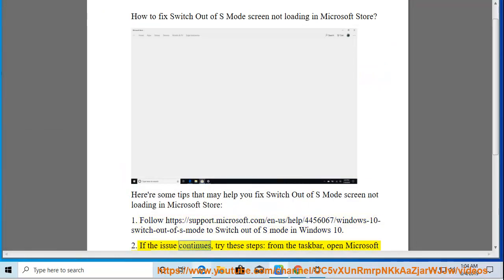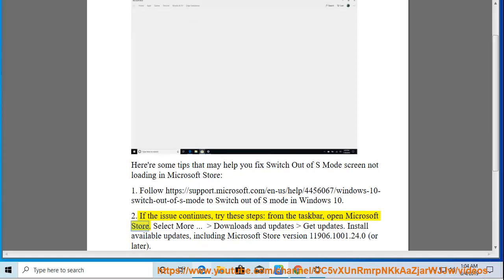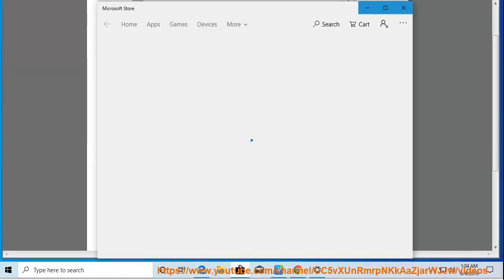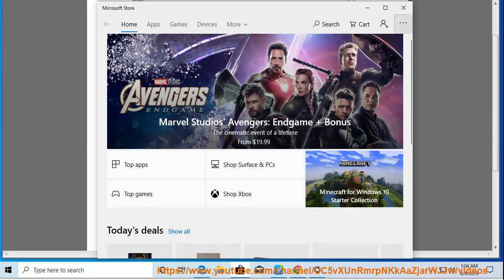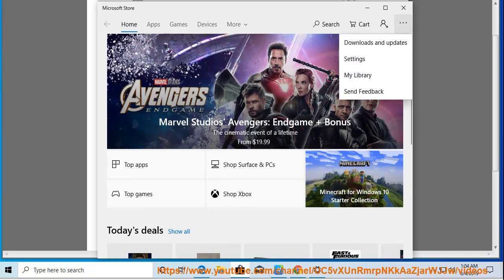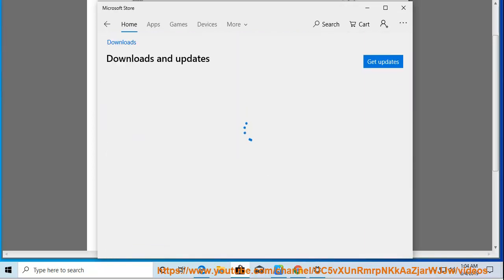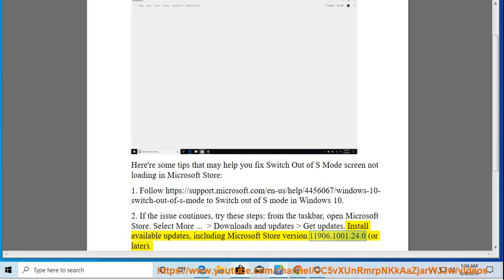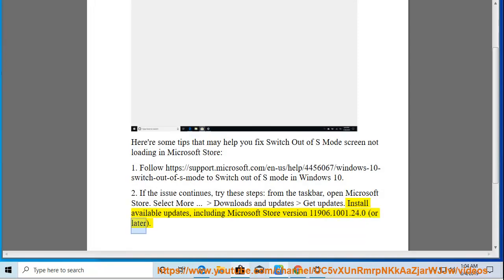If the issue continues, try these steps: from the taskbar, open Microsoft Store. Select more, downloads and updates, get updates. Install available updates, including Microsoft Store version 11906.1001.24.0 or later.